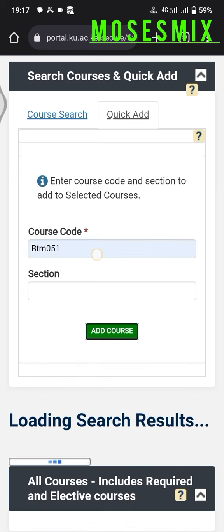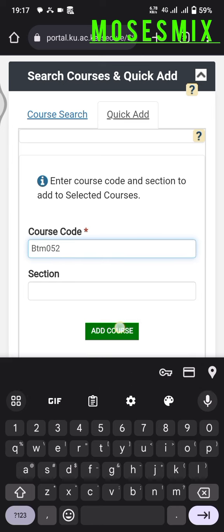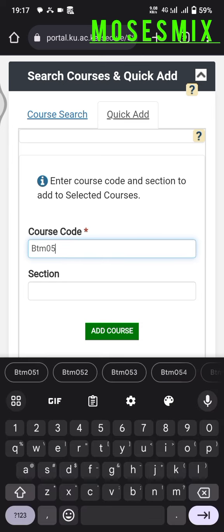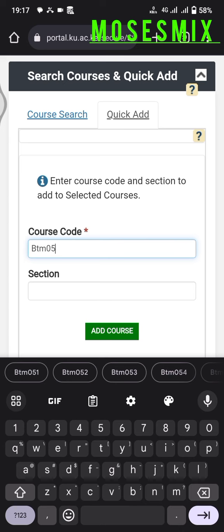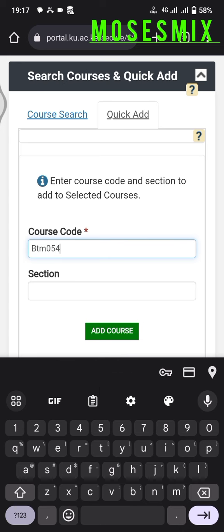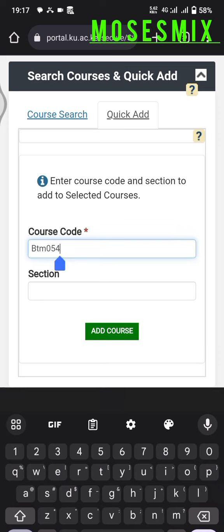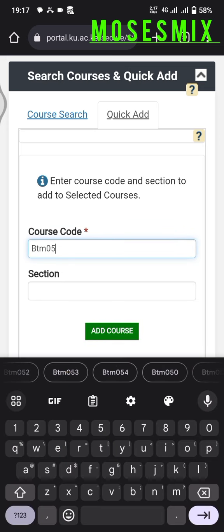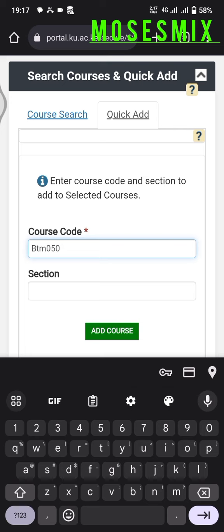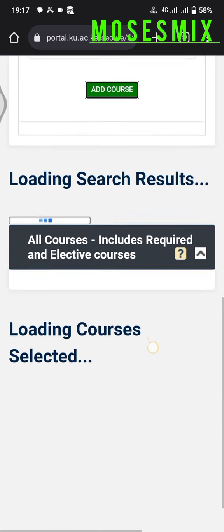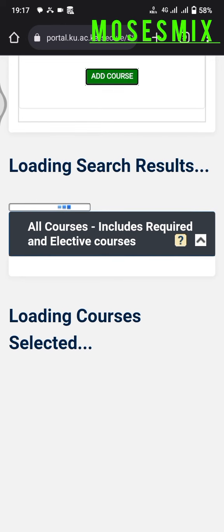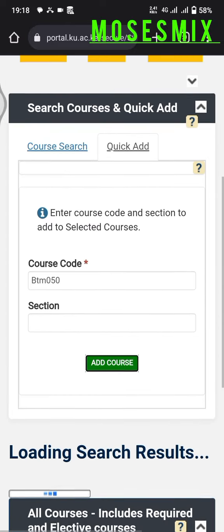052 Add Course, 053 Add Course, 054 Add Course, and lastly 050 Add Course. After that, we'll wait for the process to load.